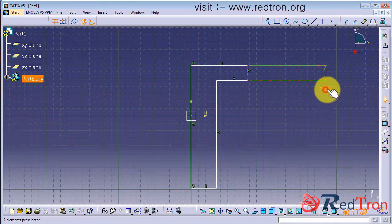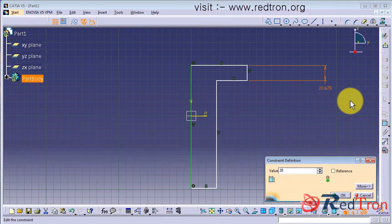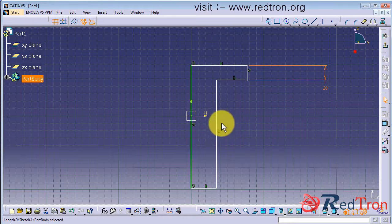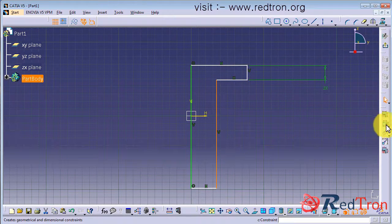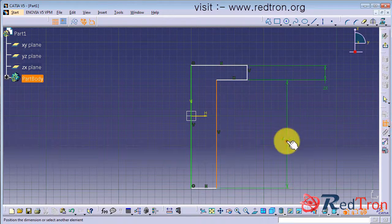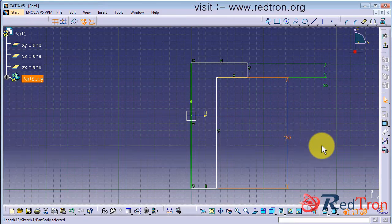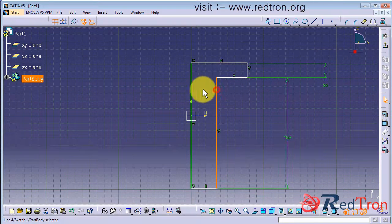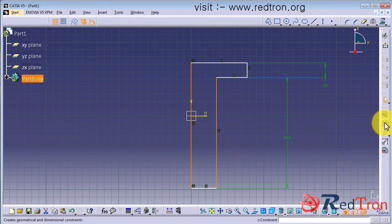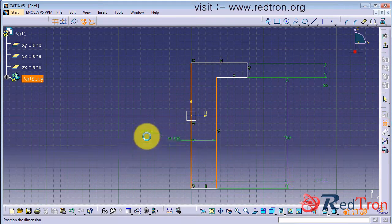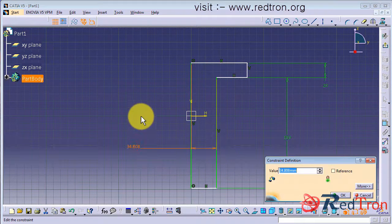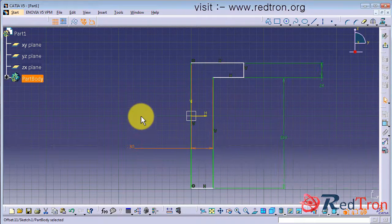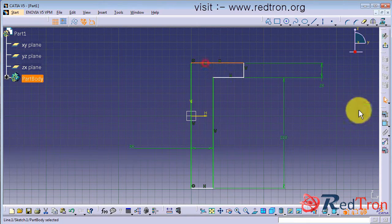We will constrain it with some dimensions. So it becomes a lot easier for us to know what amount of height and pitch we require for the threading work. So give me a minute, let me assign all the dimensions.